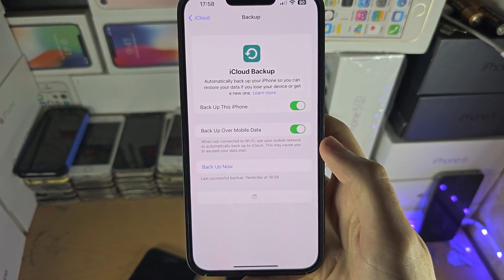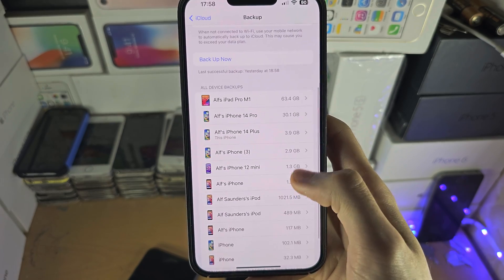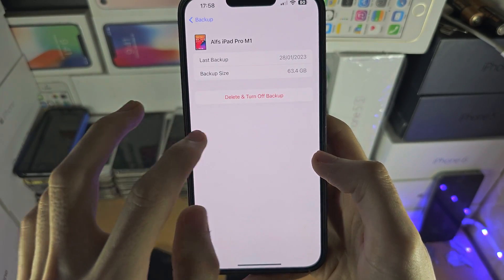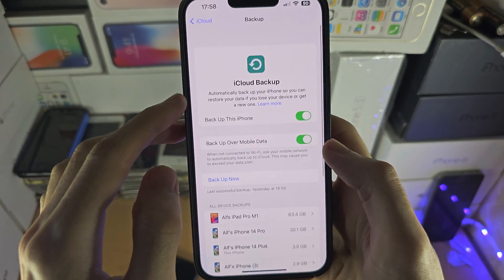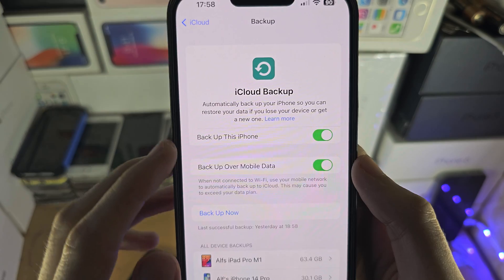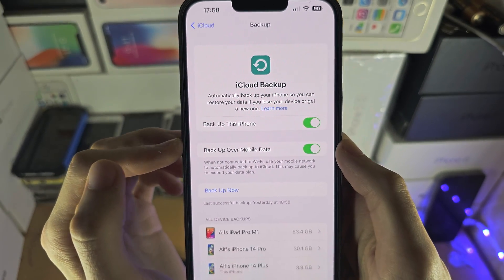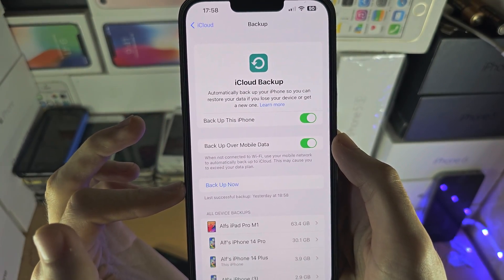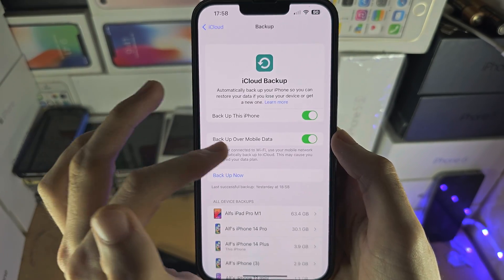From here you're going to see iCloud Backup, and you're going to see all of your device backups here. You have the option to delete the backups remotely, but you can also select if you want to backup your phone and backup over mobile data. You also have the option to back up now if you'd like.